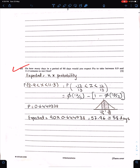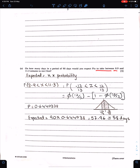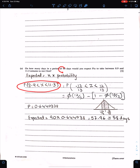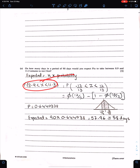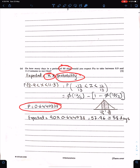The next part: on how many days in a period of 90 days would you expect Pia to take between 8.9 and 11.3 minutes? The expected number = n × P(requirement), where n = 90. Convert the statement into z values, use Φ for positive z and 1 − Φ for negative z. You can use a calculator or table to get the values of Φ. This gives the probability; multiply by 90 to get the estimated number of days, which is 58.